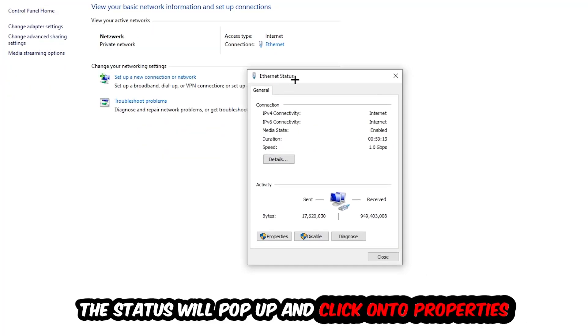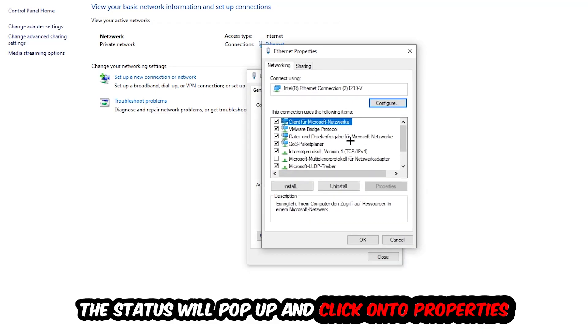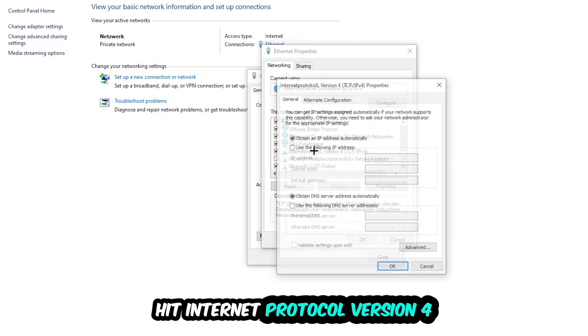The Ethernet or Internet Status window will pop up. Click into Properties — note that you can only do this if you are an administrator. Then select Internet Protocol Version 4.